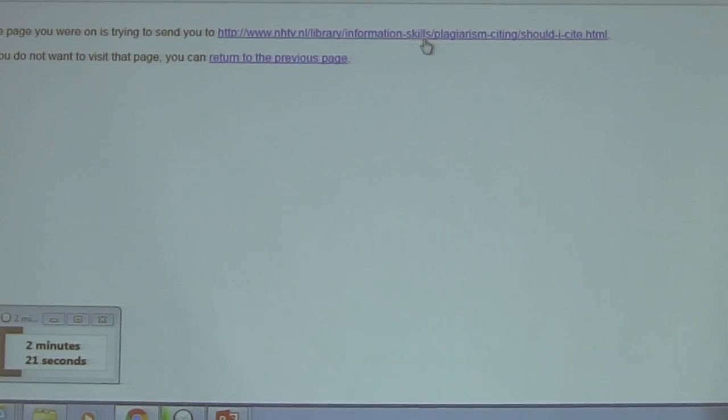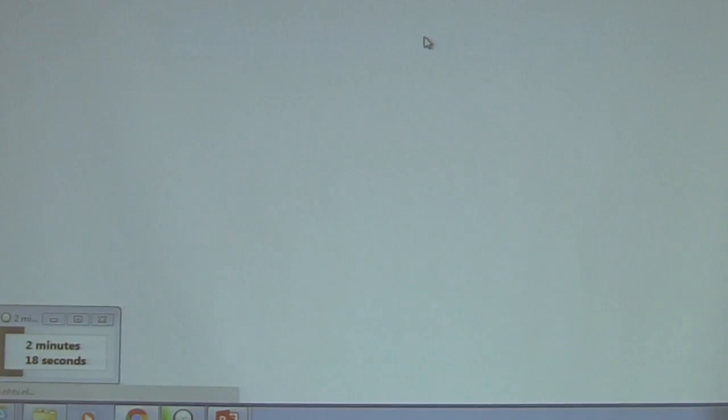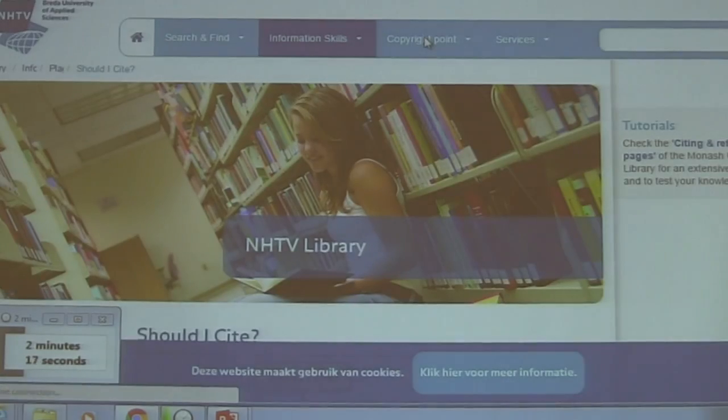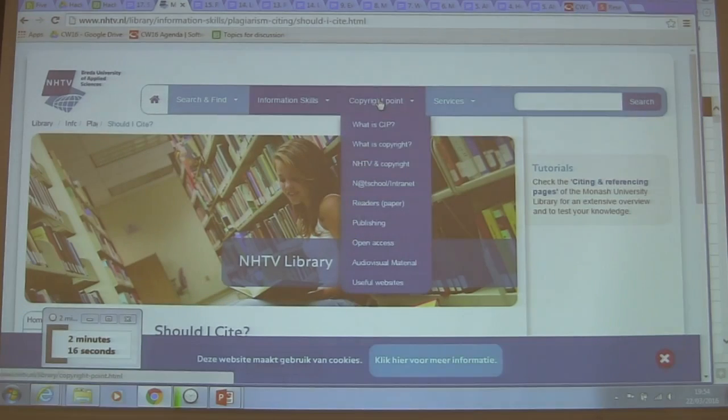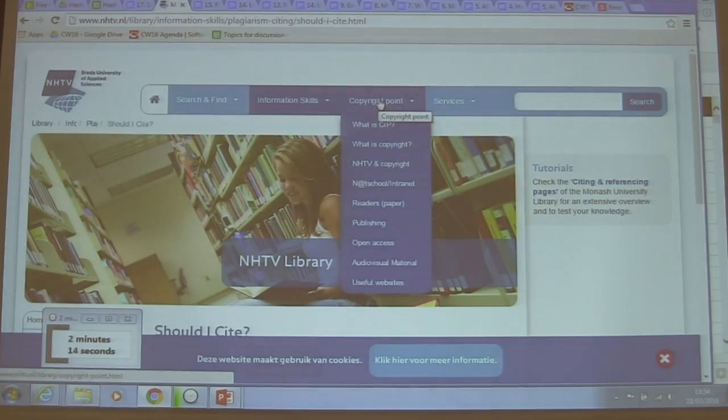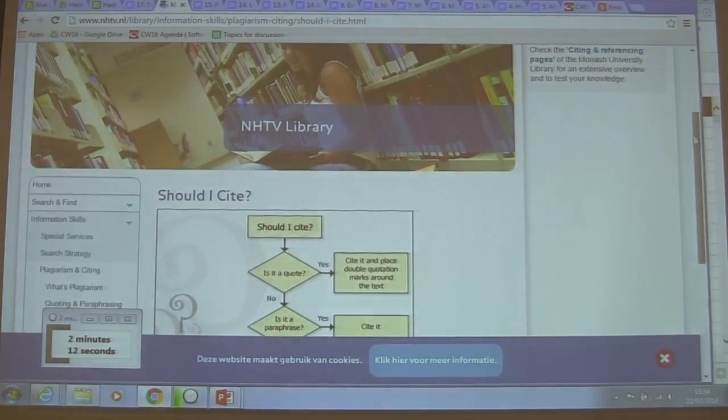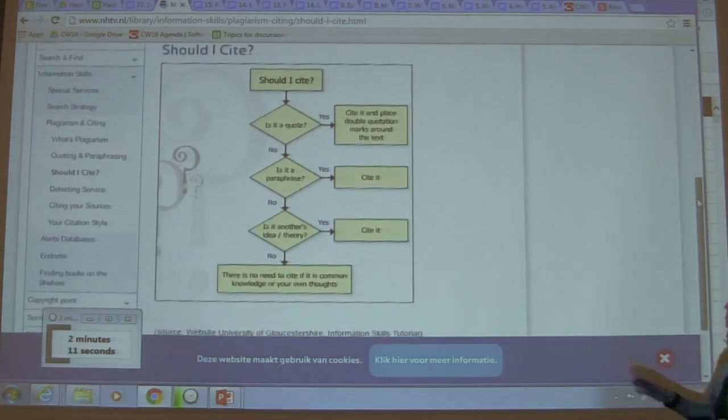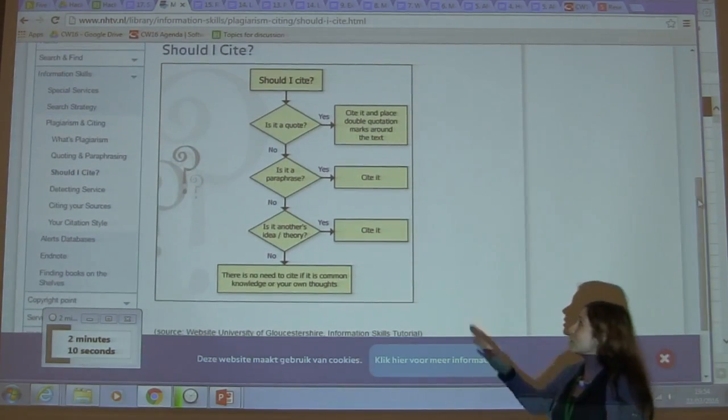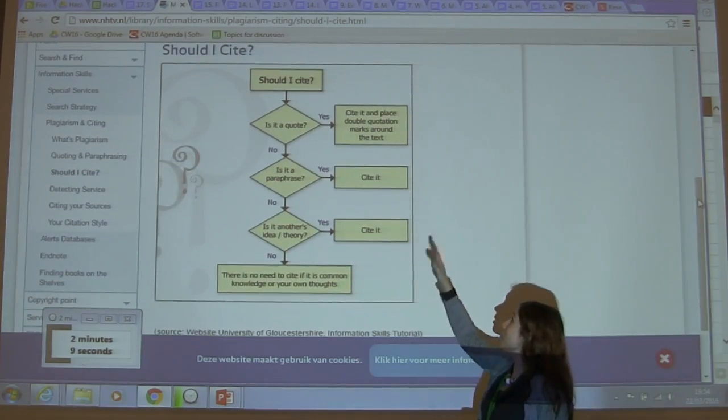Remember when you were an undergrad and they were teaching you how to cite papers? This is pretty simple - should I cite?